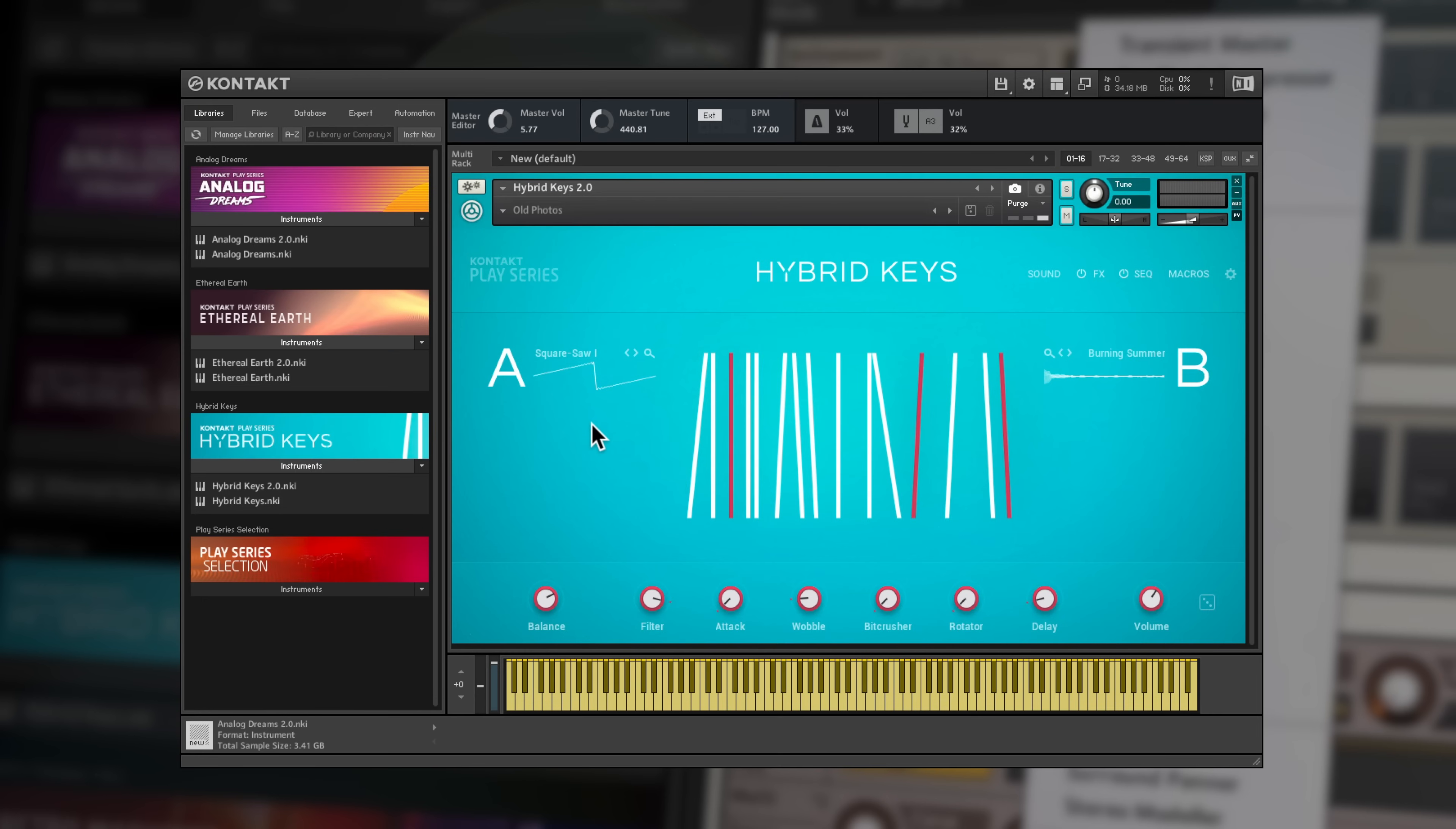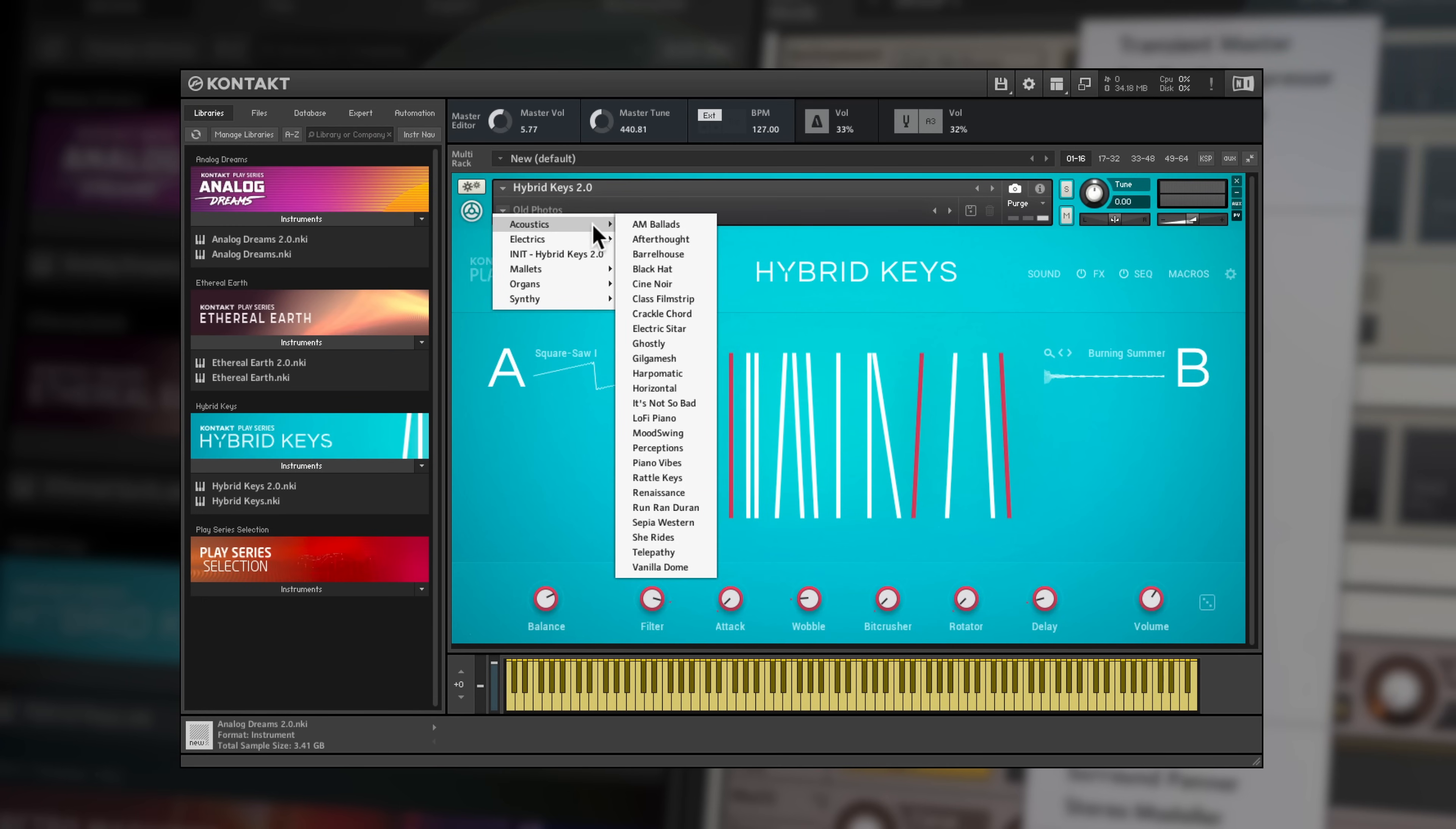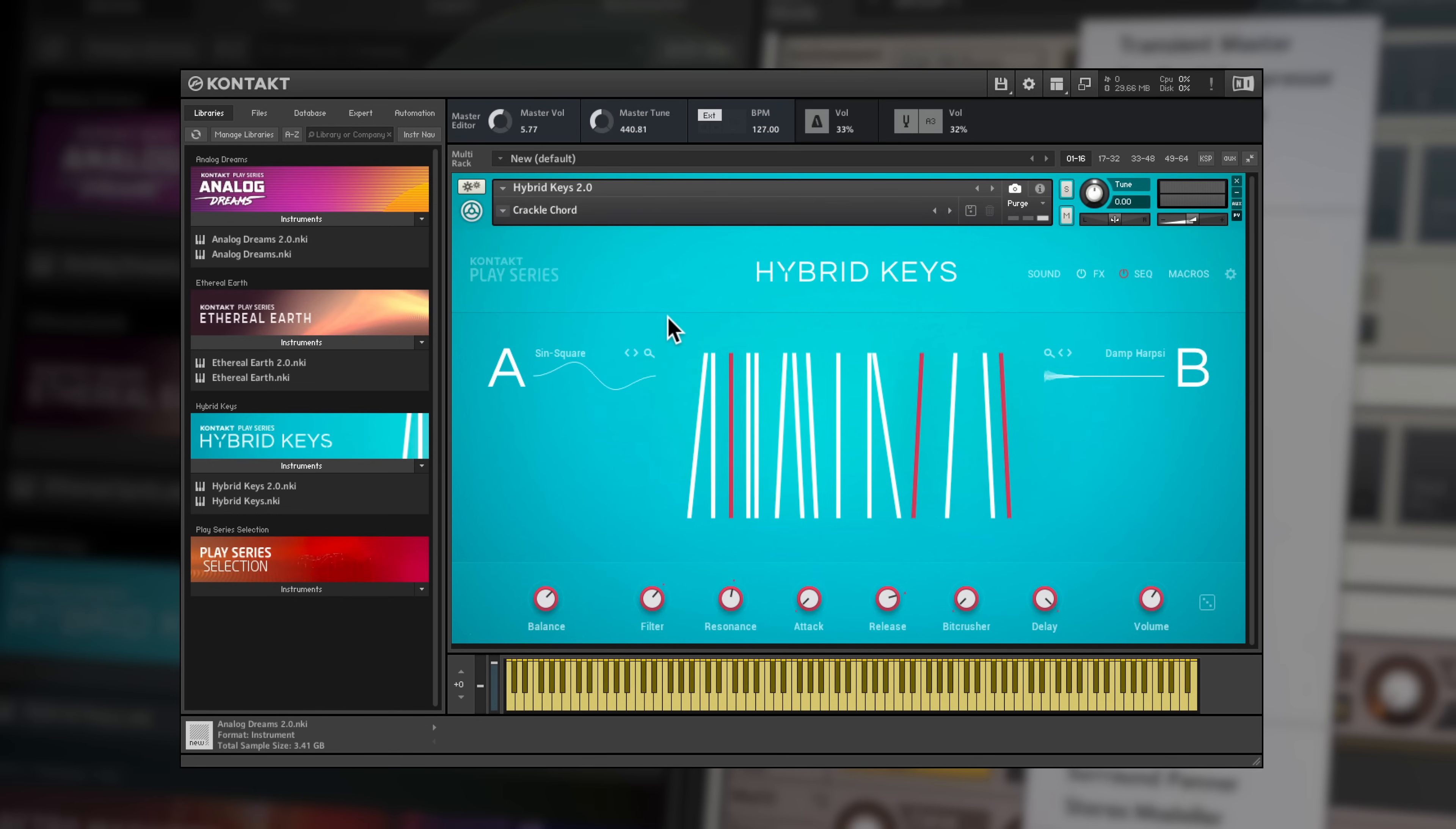Hybrid Keys is full of playable keyboard sounds with a unique twist. Layering keyboard samples and creative effects, this collection combines synths, pianos, mallets and more.